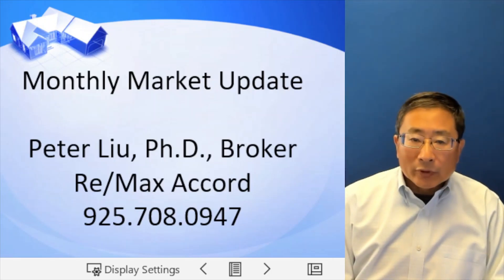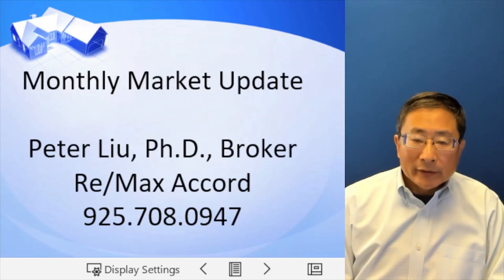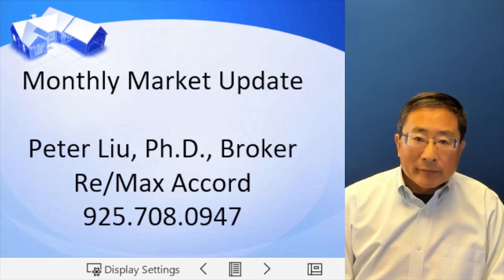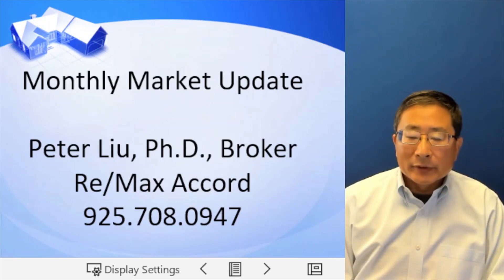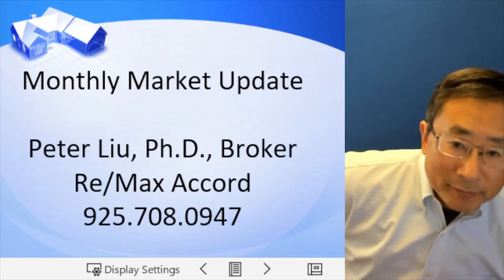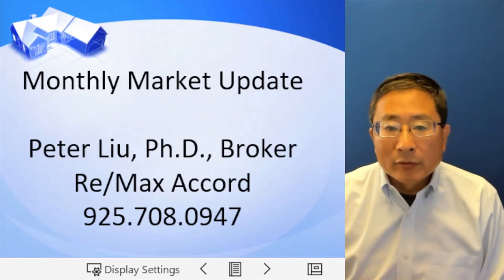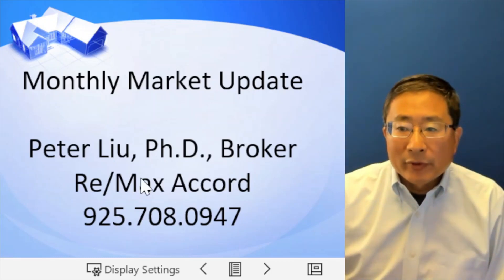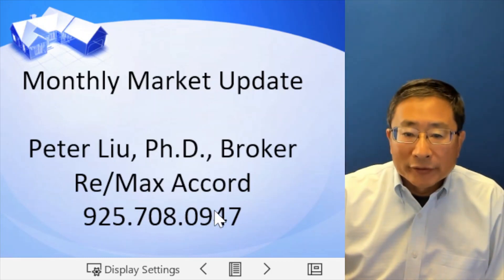Welcome to 2023. It's time for another market update for December 2022. My name is Peter Liu, Broker Associate with RE/MAX Accord.